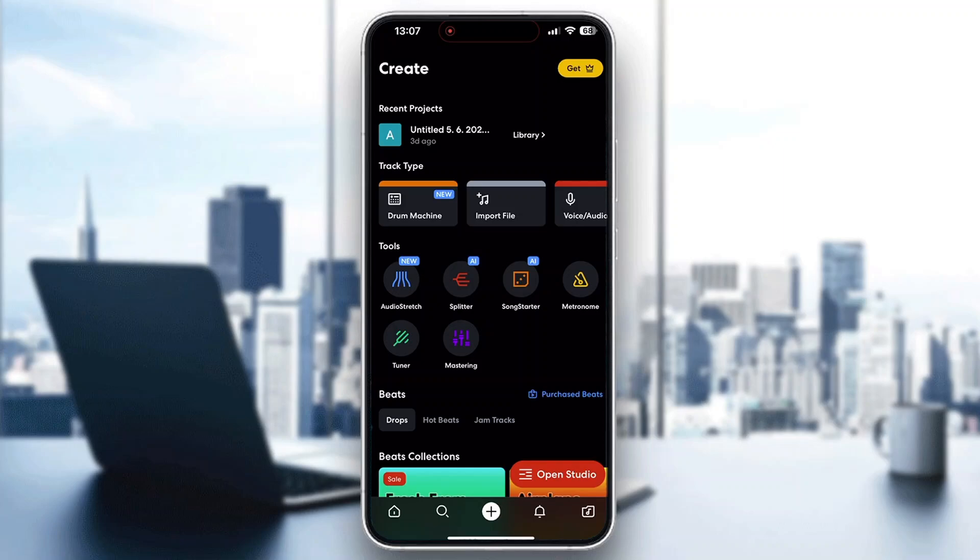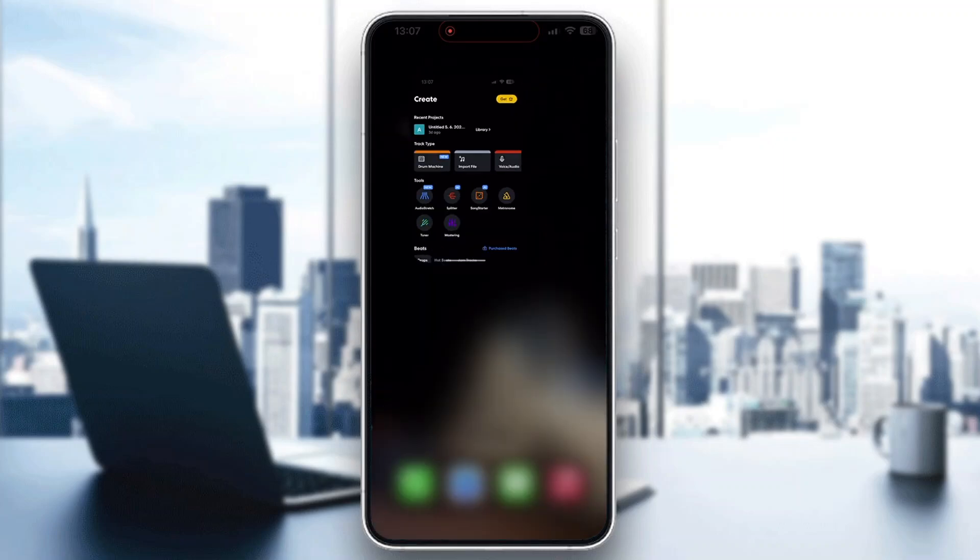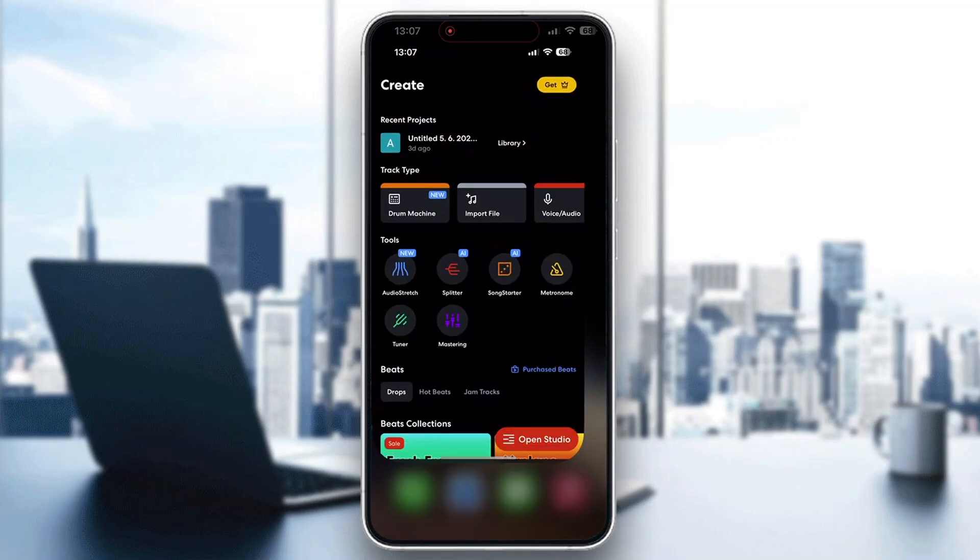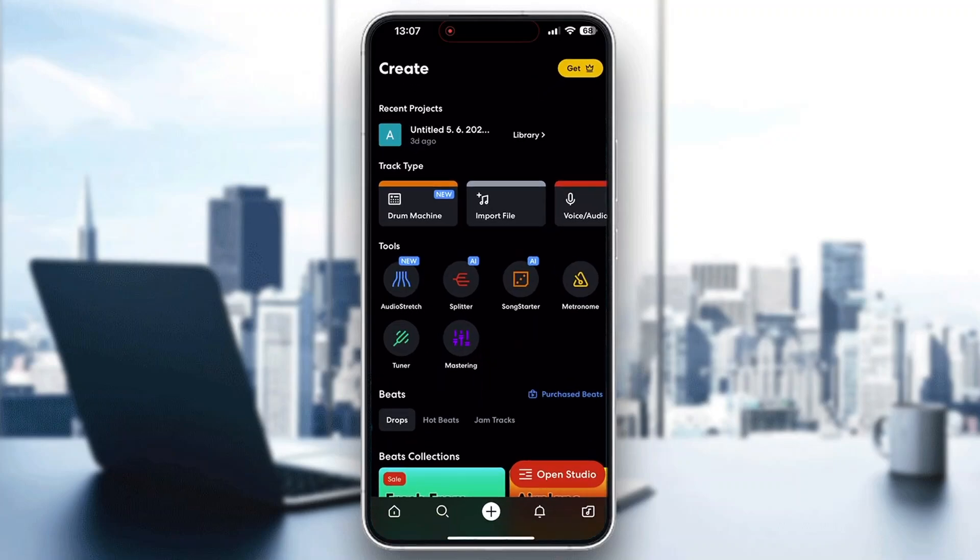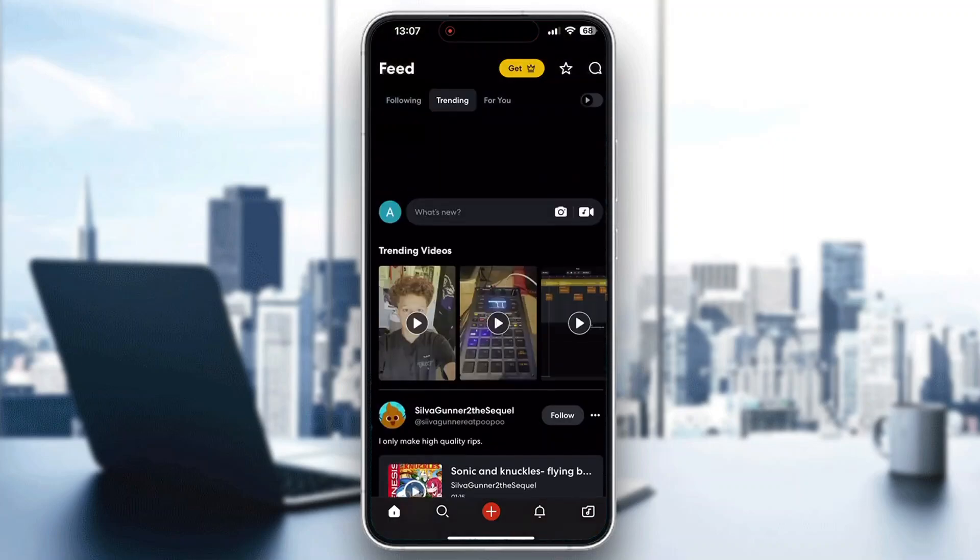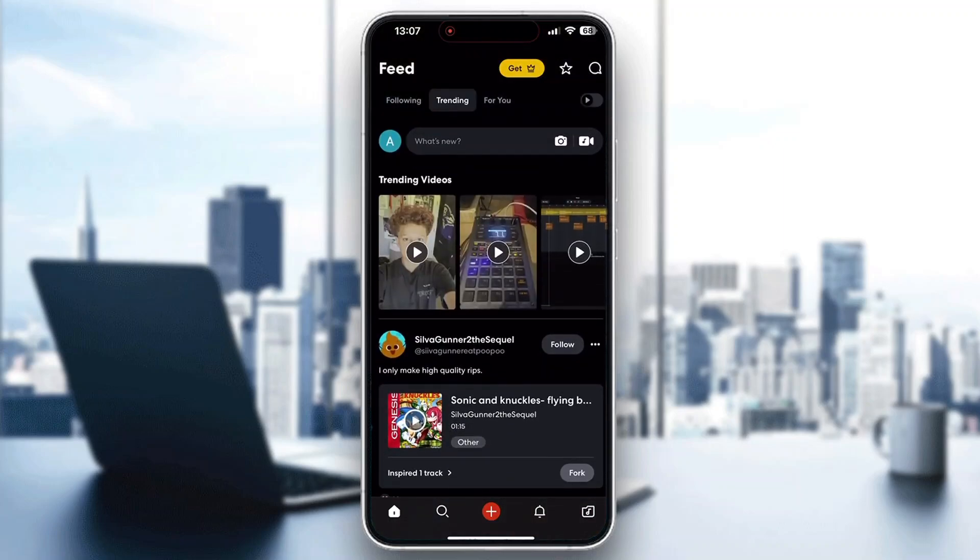First, go ahead and open up the official BandLab application on your mobile phone. After opening it up, you'll be greeted by the main page where you want to log into your account. If you don't already have one, just create a new one. After logging in you'll be greeted by the home page where you can see all the trending videos, posts by other users, and so on.